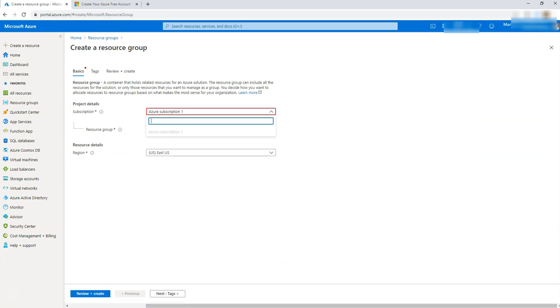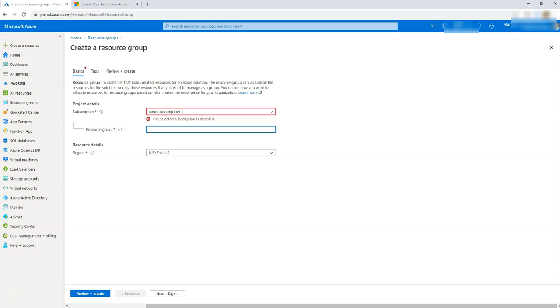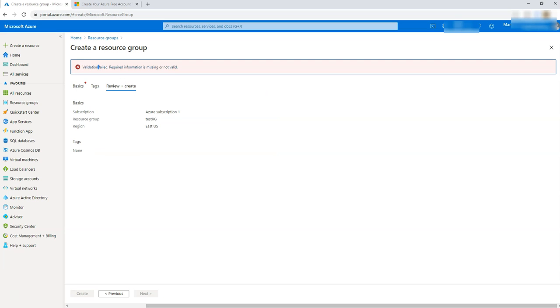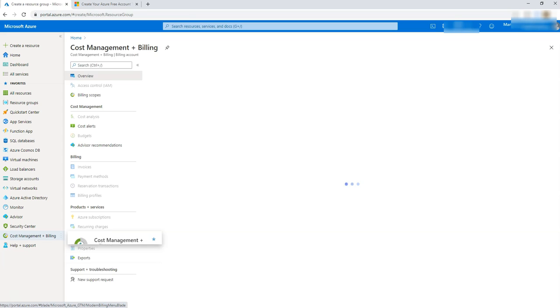Alright, see it is still showing me this message. I'm not sure why, even though it said the subscription is updated. What do I do next? Should I just try creating something? Let's say test RG region East and it's in validation failed. Required more information. Now what do I do?